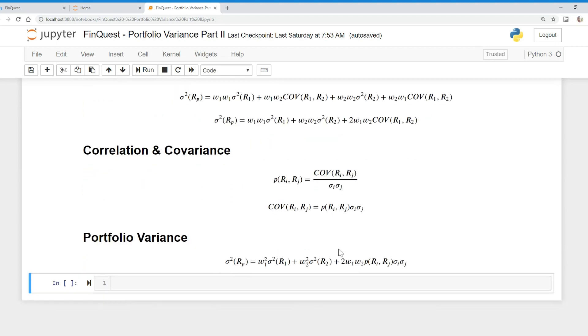We can plug that in and we'll have a new portfolio variance function that looks like this, with correlation as an input. This makes it more intuitive to understand how correlation amongst assets affects the total portfolio variance, and we can manipulate the correlation.